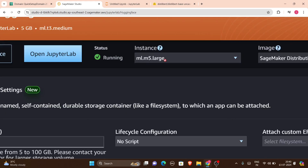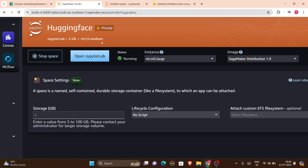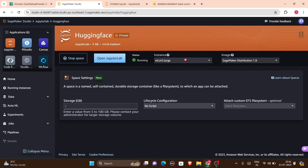From SageMaker Studio I opened a JupyterLab space. You can also create a JupyterLab space — I named mine 'hugging-face' since I want to deploy and run a Hugging Face model there. When selecting an instance, make sure you select one that is supported by Hugging Face models. I initially selected ml.t3.medium, which did not support it.